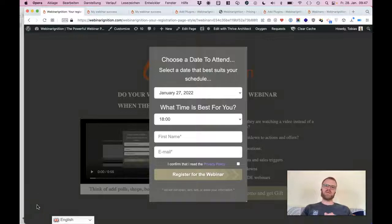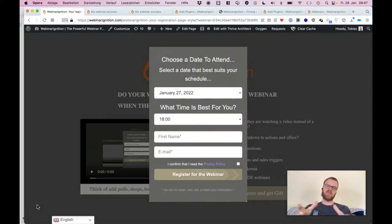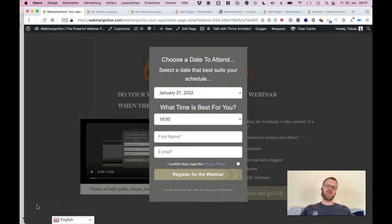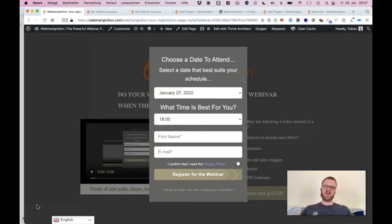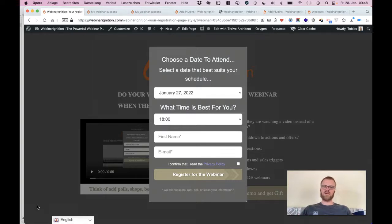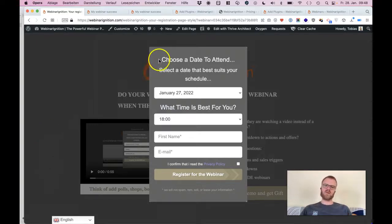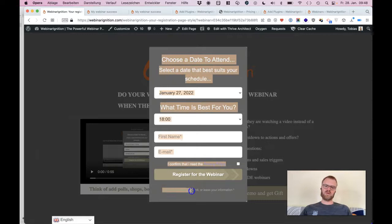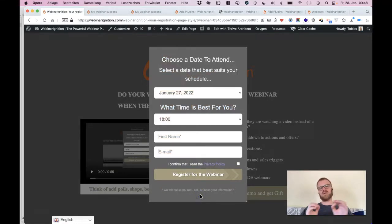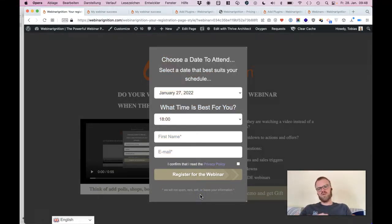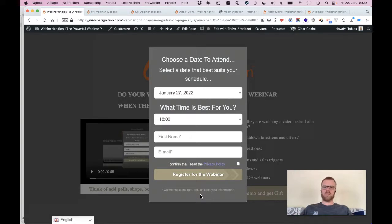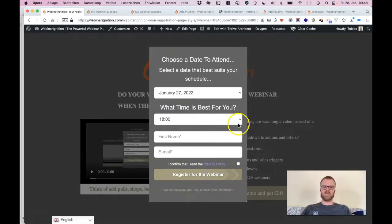Hey there, Tobias from Webinar Ignition. You want a page registration page for your webinar like this? That's a custom page that's built with your own builder like Elementor, Oxygen Builder, Divi, whatever. That's a pop-up and we just added our Webinar Ignition shortcode to it, so we add the functionality to your builder so it looks like your nice page you want to have.